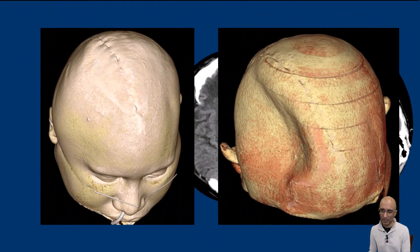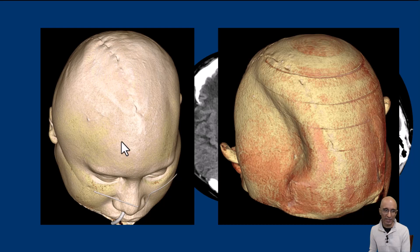As you can clearly see on the 3D reformatted images, the skin flap is sunken. Compare that to the immediate post-surgical CT head examination.